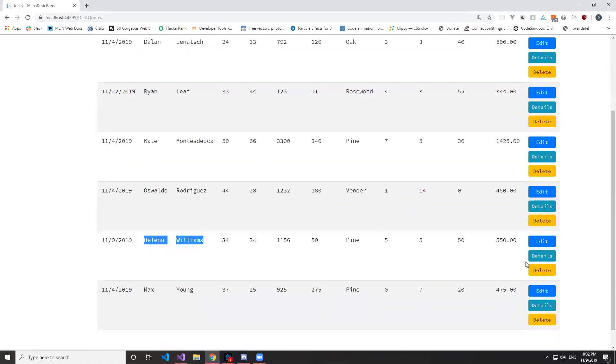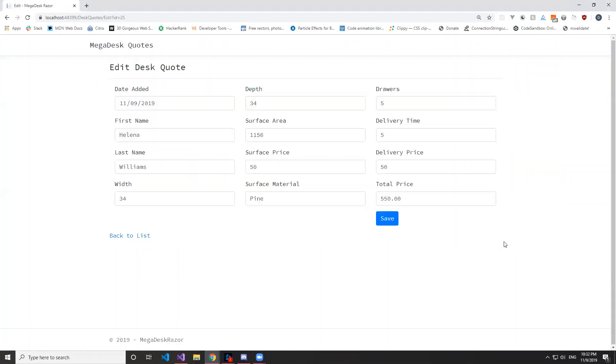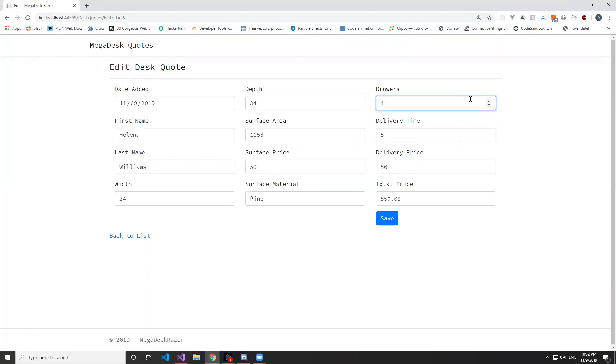As we can see, it also calculates the price and everything is working. Let's edit this one because we probably made a mistake here in the width of drawers. It was 5, it was 10, but we cannot put 10 on that. We can only put from 0 to 7, so it's probably just 4.